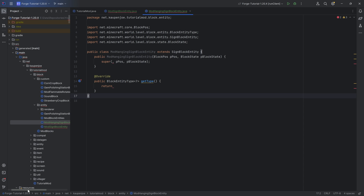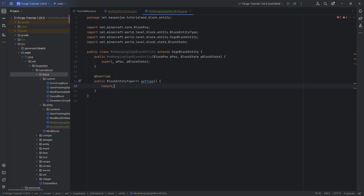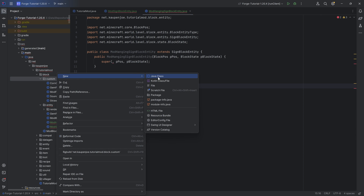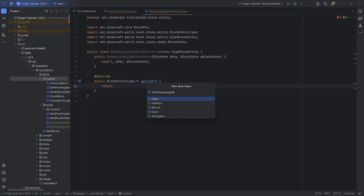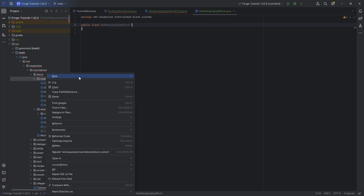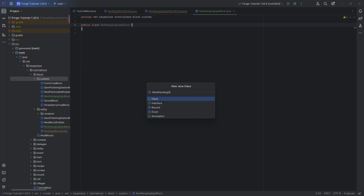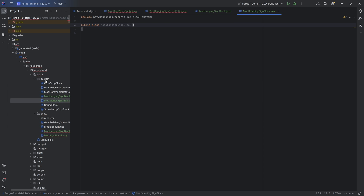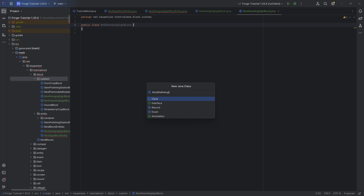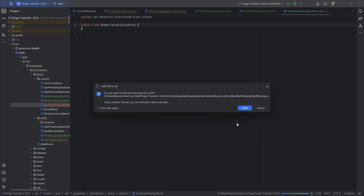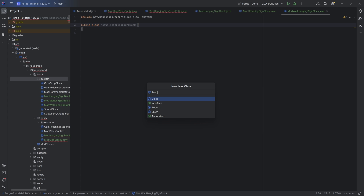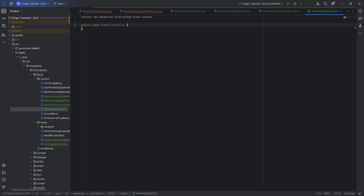Those are going to be the two block entities. We need to register those so that we can actually return a type. However, to register the block entities, we first need the block classes. There are going to be four of them: the mod hanging sign block, the mod standing sign block, the mod wall hanging sign block, and the mod wall sign block. Let's start — it actually does matter which one we start with.